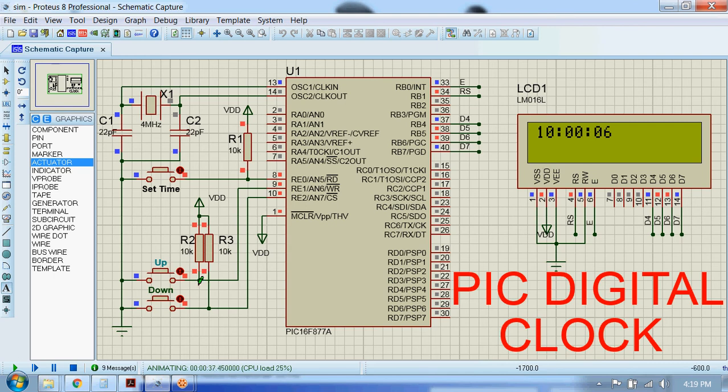Now since the number of minutes is 50, we better use this down button because it will be quicker.